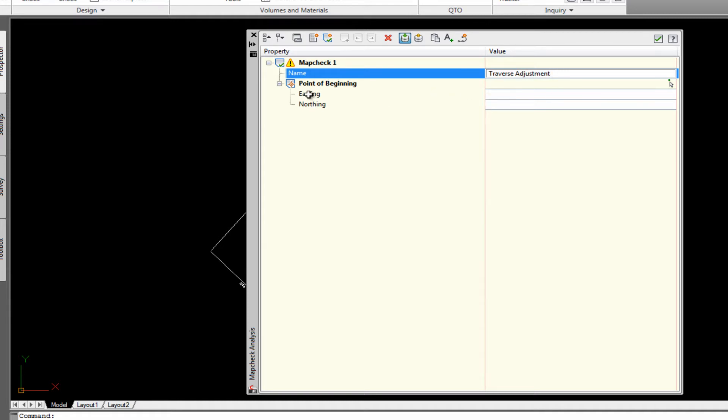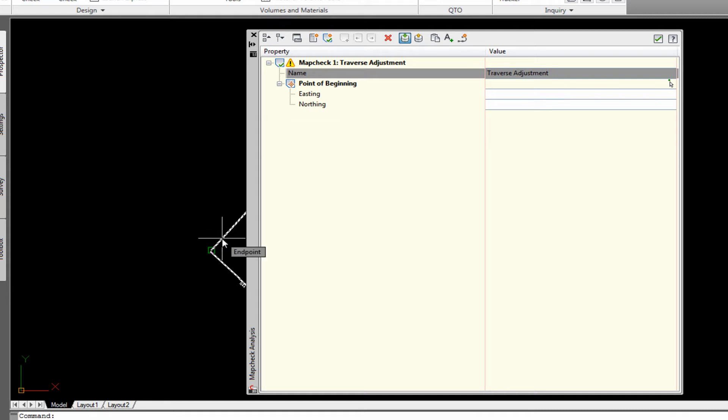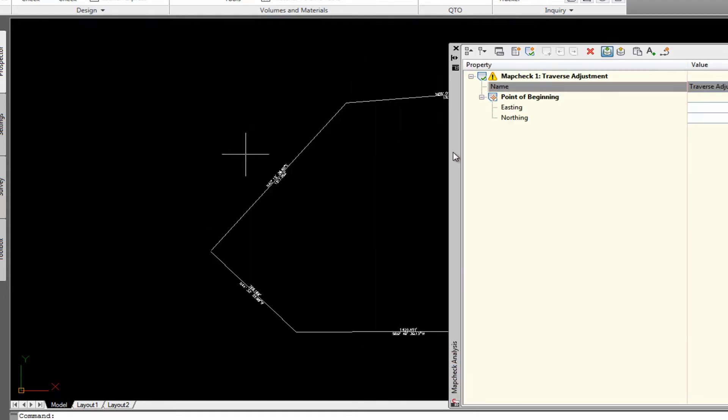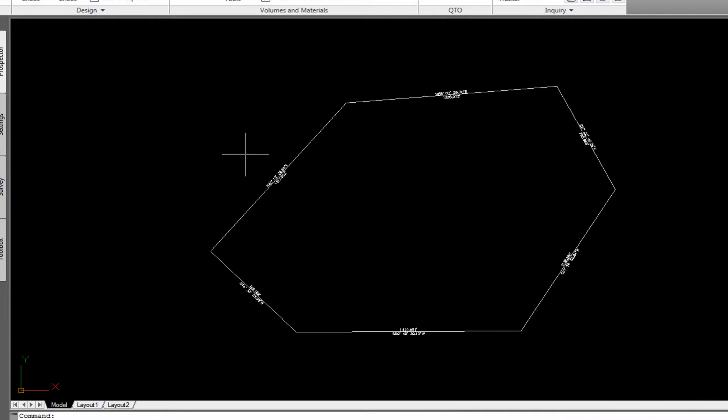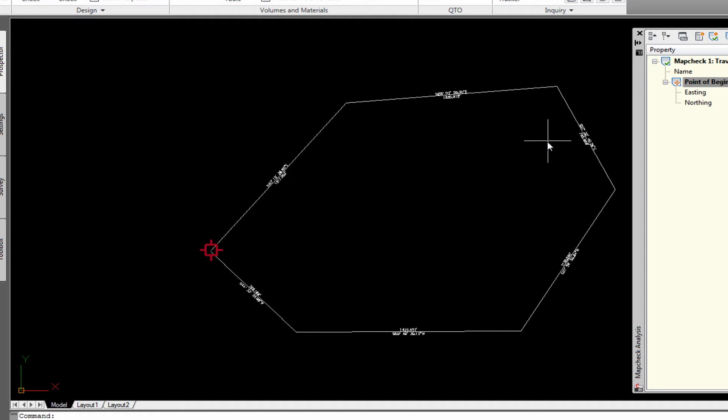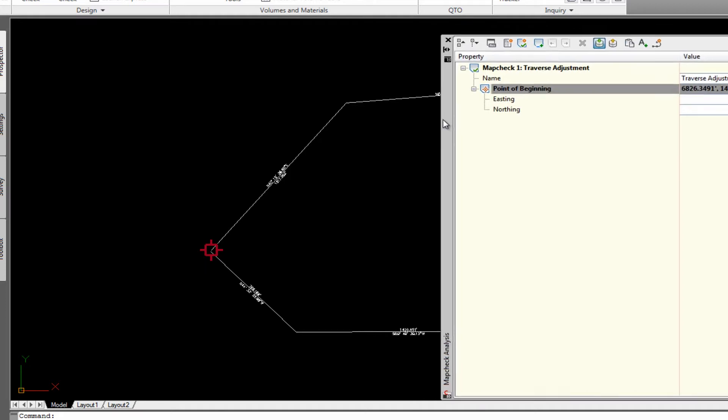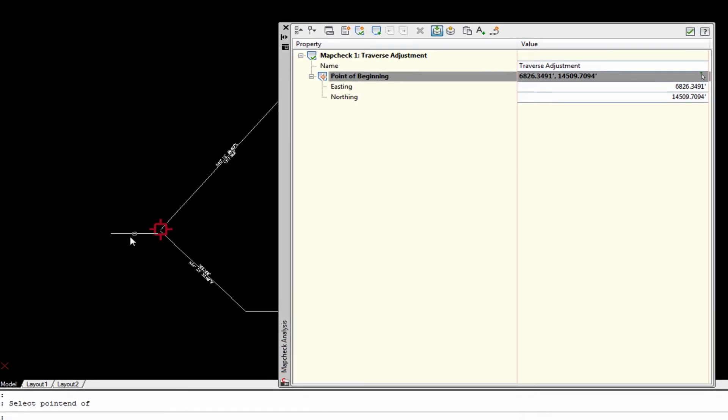And it's asking for a point of beginning. This little icon here allows you to pick that. If you know the coordinates, obviously you can type them in. But we're going to use this. And then we're going to snap to the end point of our polygon. So it puts the little symbol there, as you can see, and it pulls in our coordinate.